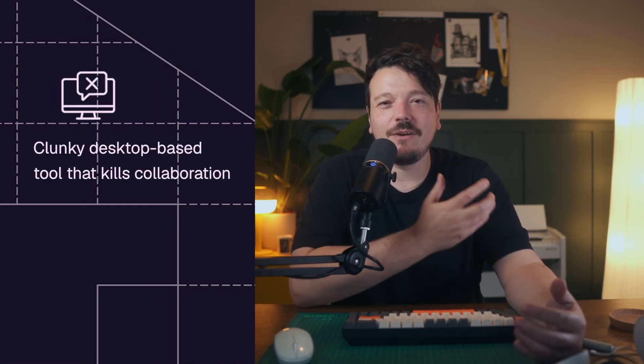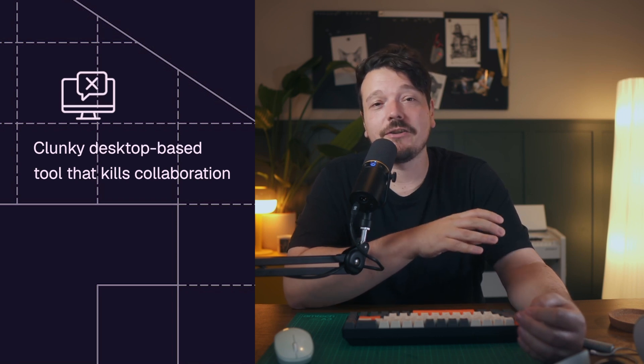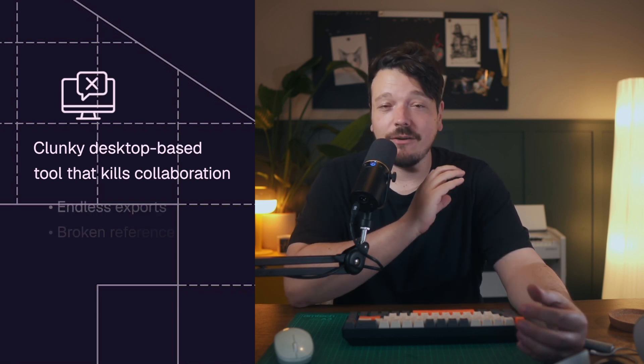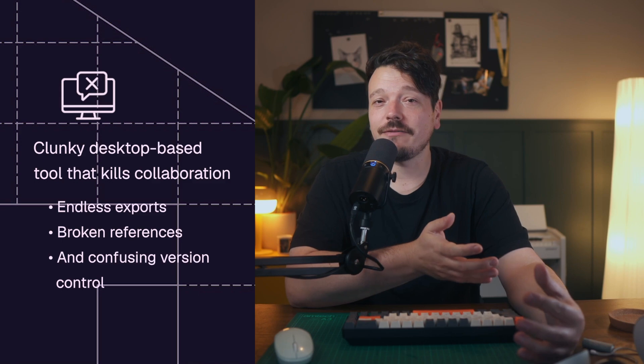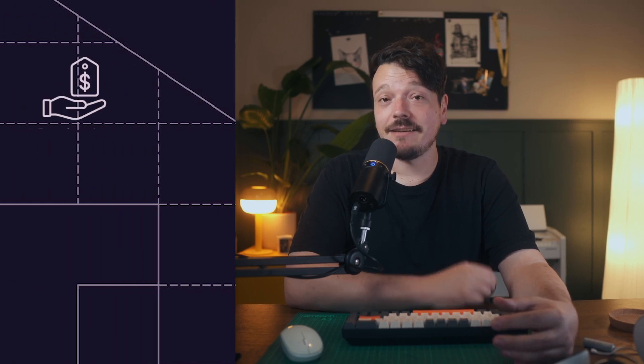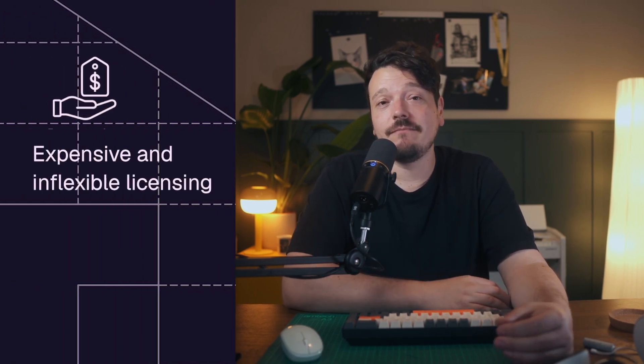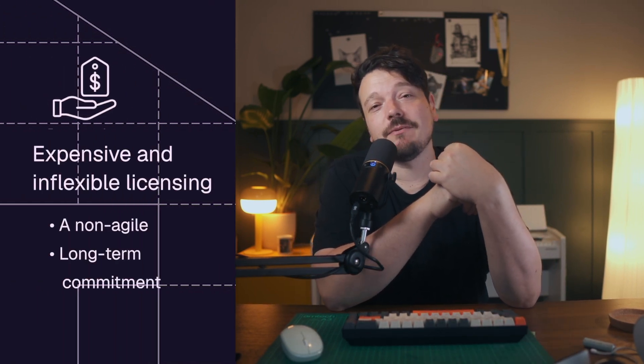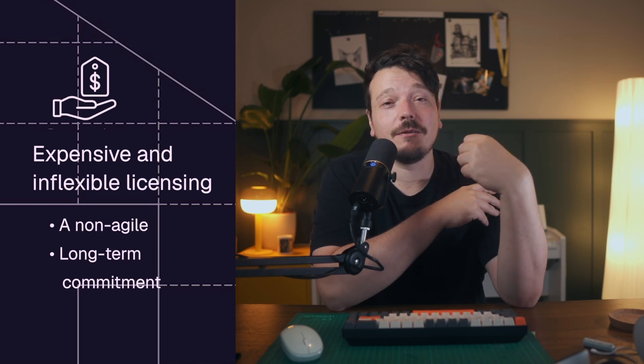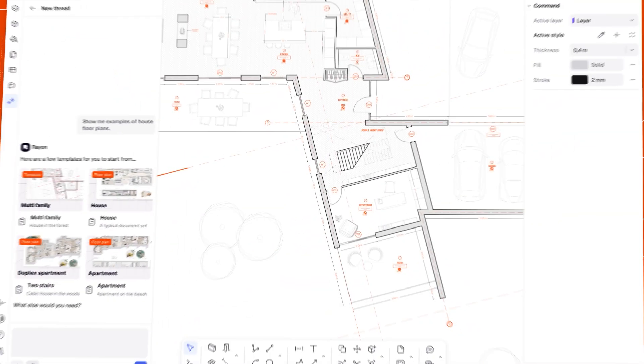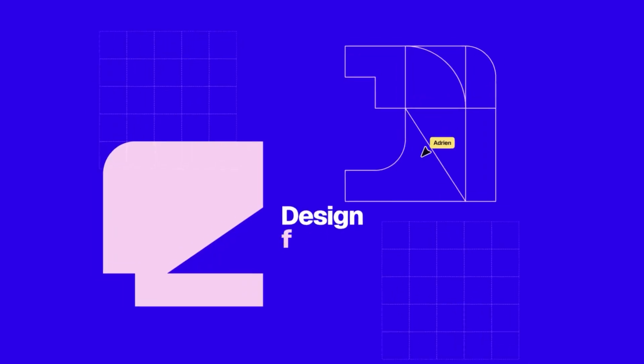Clunky desktop-based tools that kill collaboration. AutoCAD is still a desktop-based program in a world of real-time collaboration. Sharing files with teammates or consultants involves endless exports, broken references, and confusing version control. Working together live, not even an option. Expensive and inflexible licensing. Rising subscription costs and restrictive seat management make AutoCAD a non-agile long-term commitment.